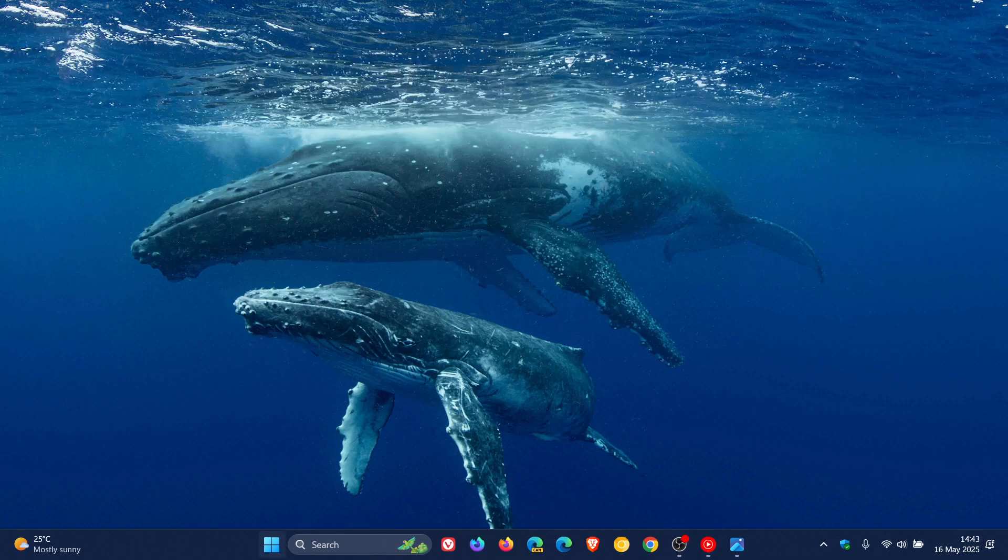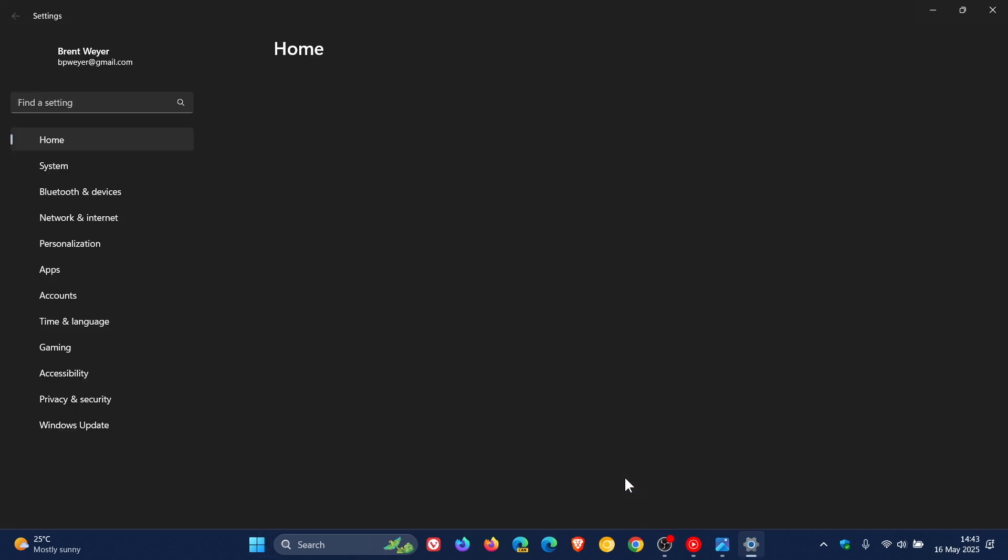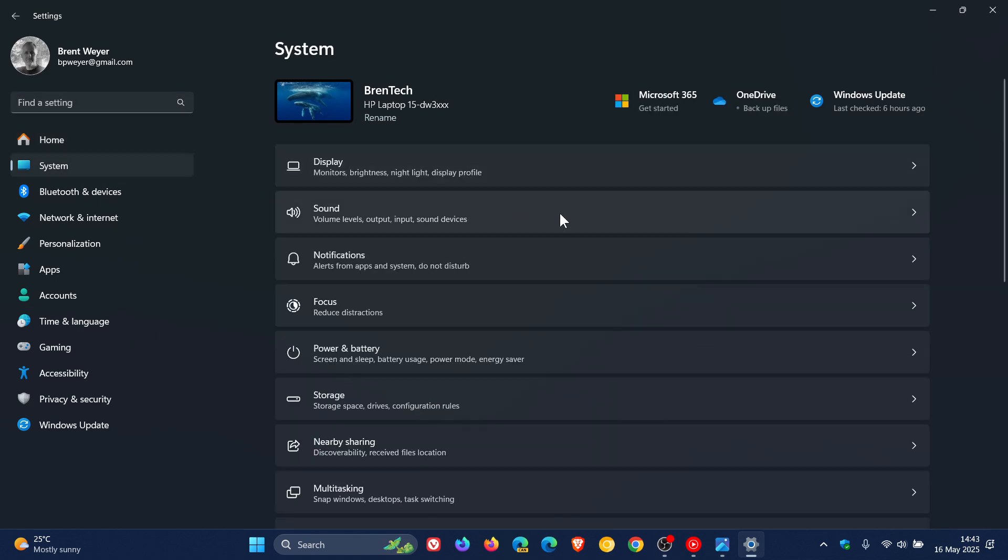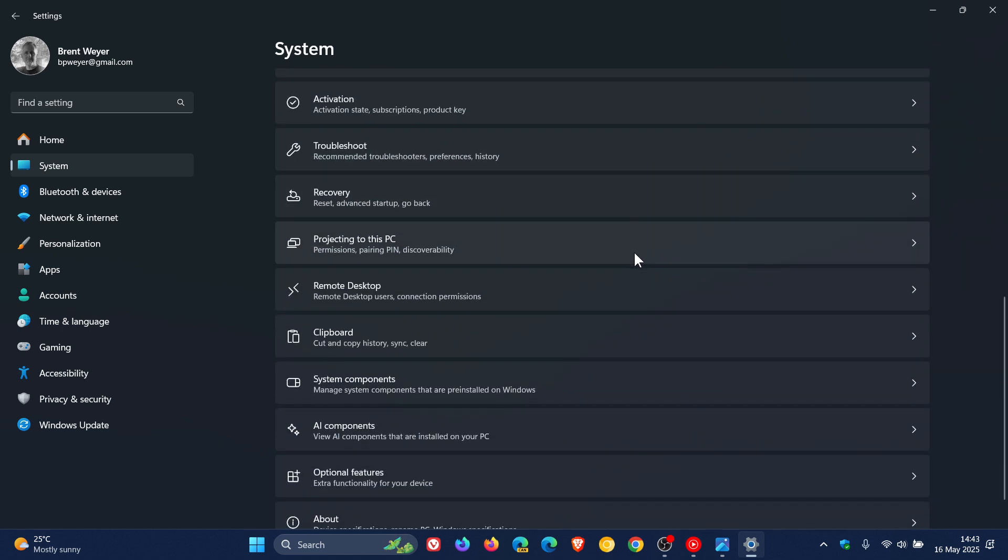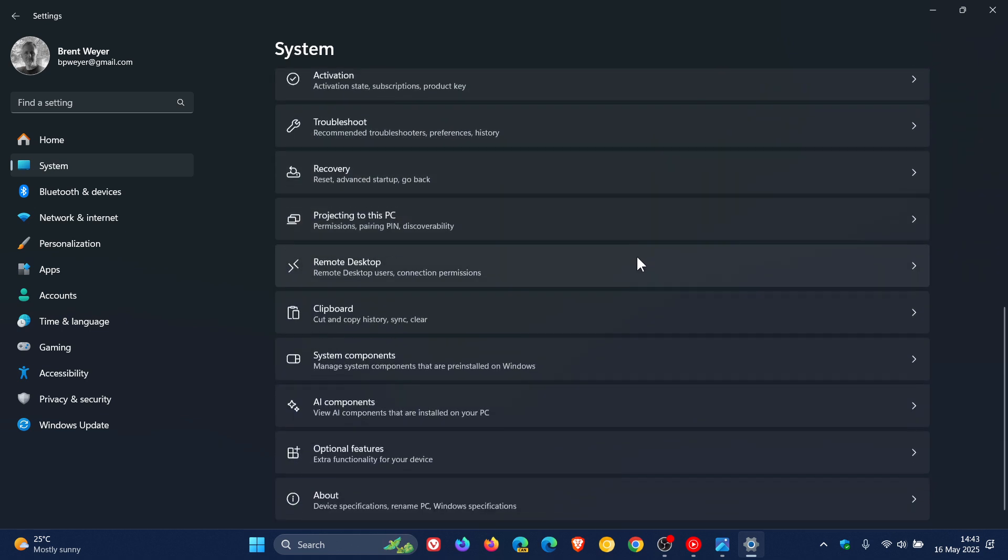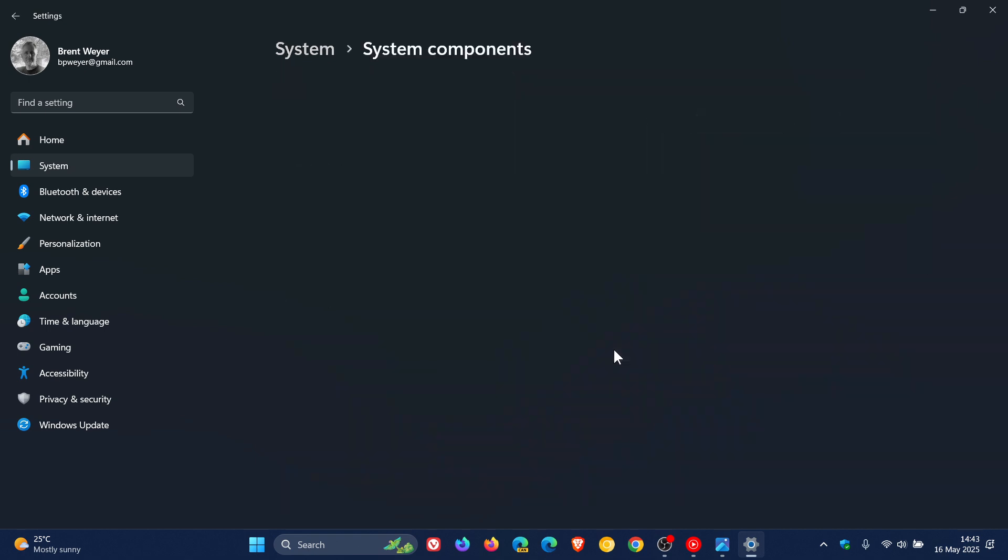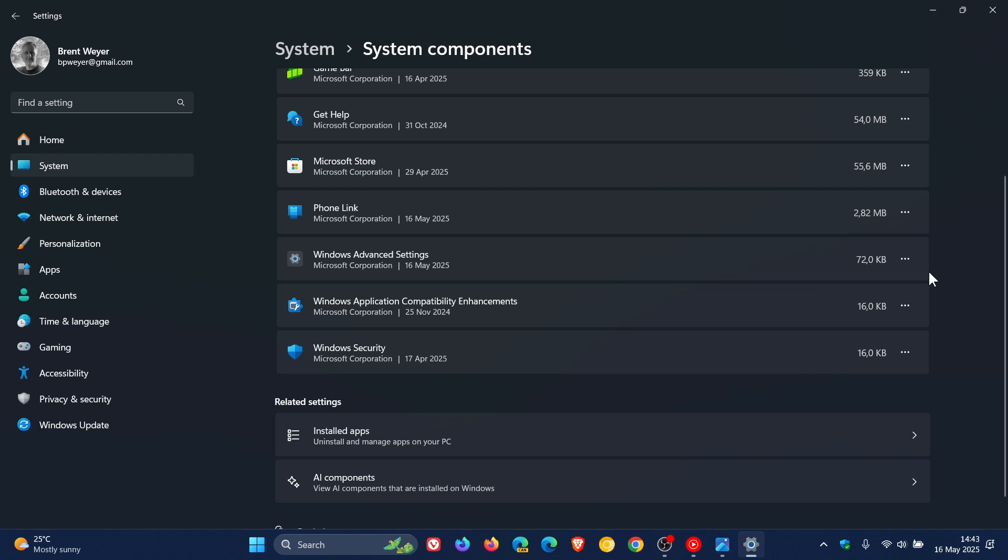So if I head into my settings and this applies to both Windows 10 and 11 as mentioned, head to System and we scroll down to System Components. Here you'll see Windows Advanced Settings.